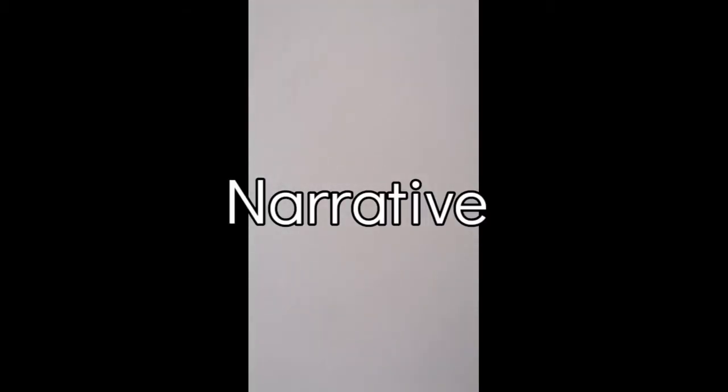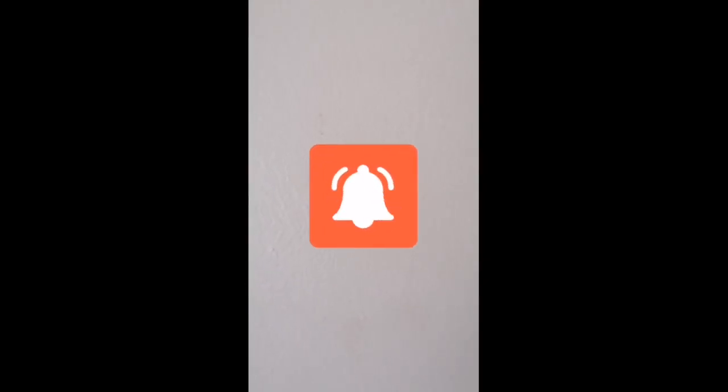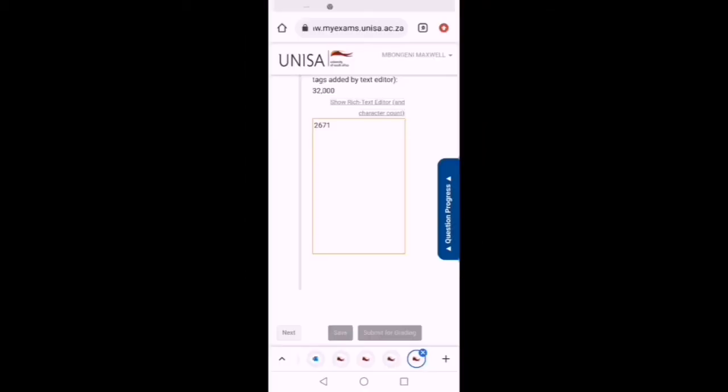In the next coming slide you will see where I submit for grading and during the process you'll notice that I keep on taking some screenshots just for my record purposes. Although they will send you an email to confirm that your exam has been submitted successfully, it's always preferable to have your own backup in case you don't receive.